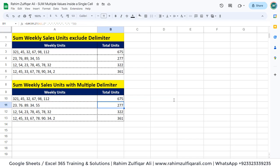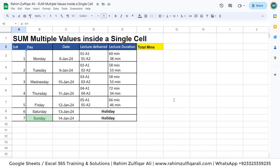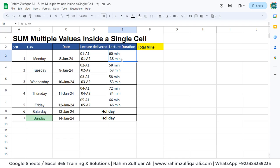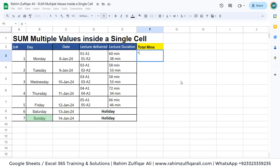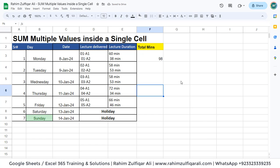Now let's talk about another practical scenario. We have data here: serial number, days, date, lecture delivered, and lecture duration. There are more than one entry inside one cell. A teacher has delivered two different lectures of different durations in minutes, and we want to get the total. We will not do it manually like 60 plus 38 for all records separately — that would be time consuming and not a good approach.